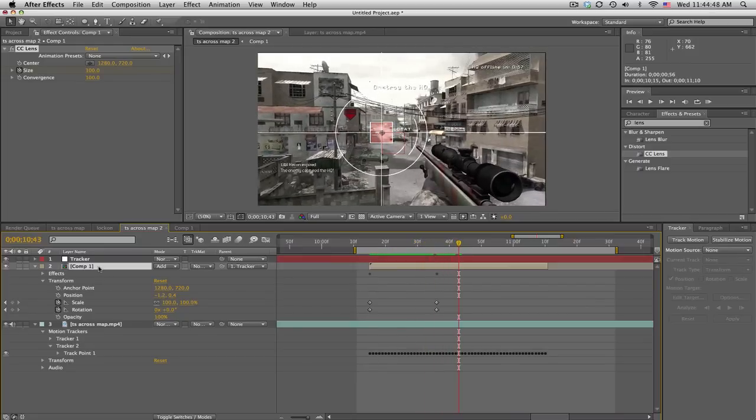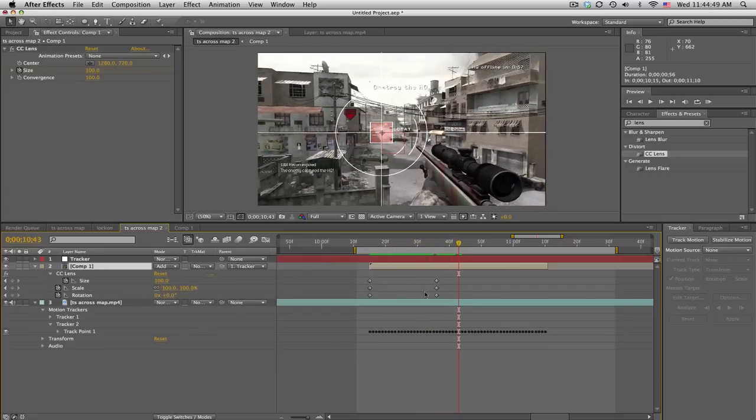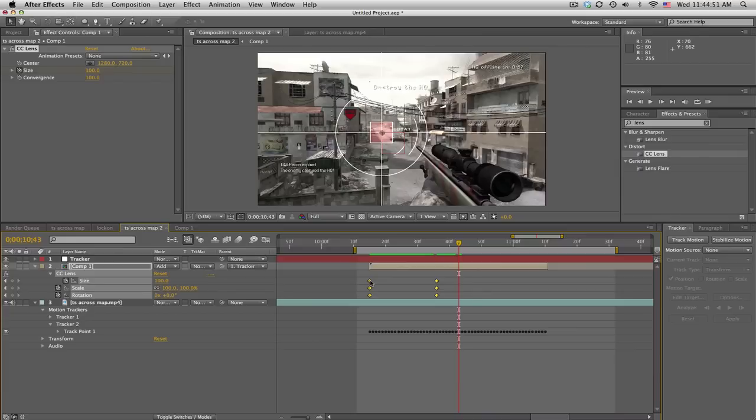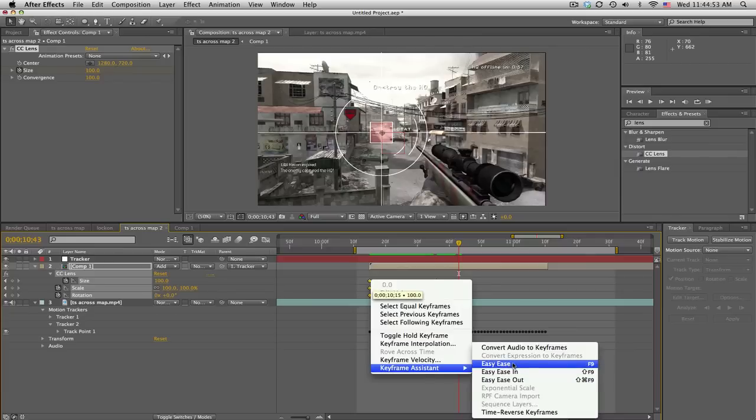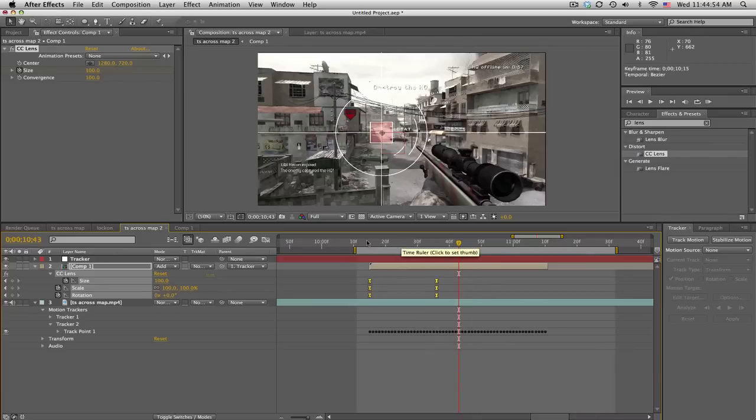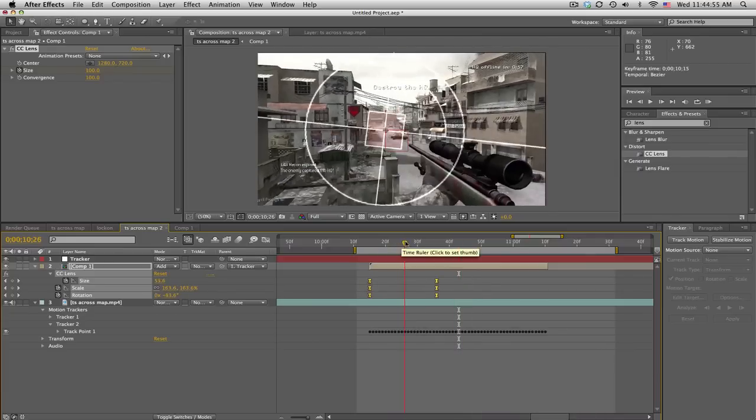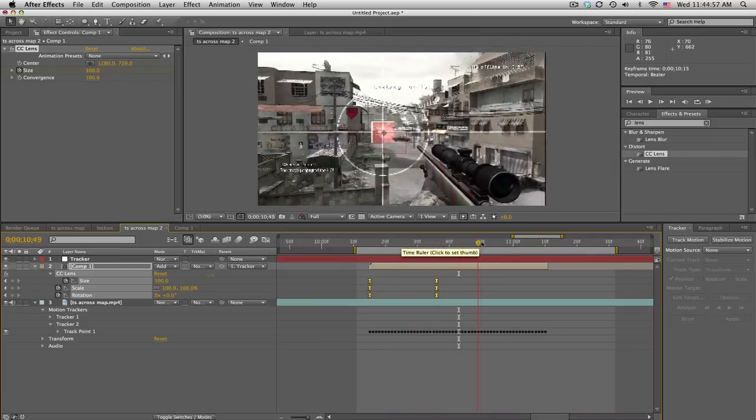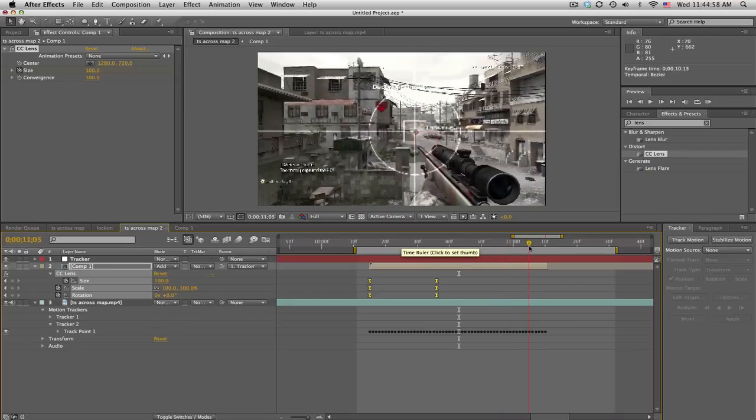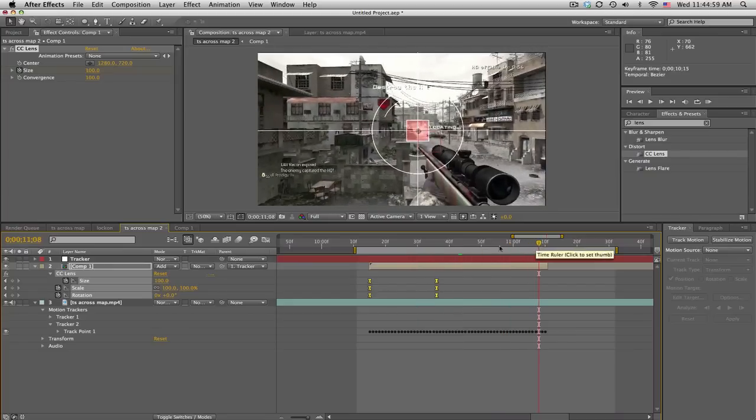If we push U we can also just select all these and then just hit easy ease so it kind of smooths out the animation a little bit. And there's your little lock-on tracking locator, pretty cool effects. Leave it like this, it's awesome.